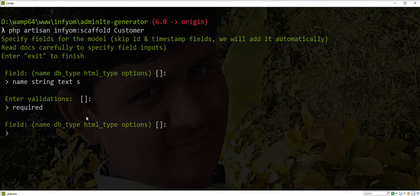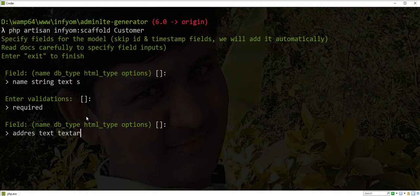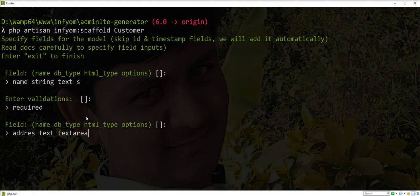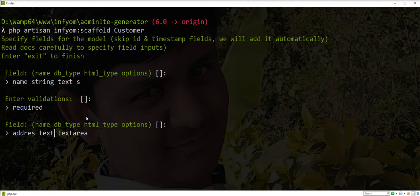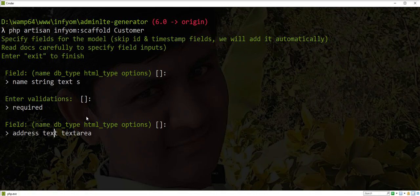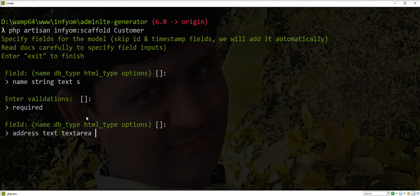Second field is address. Database type is text, HTML type is textarea. I want to skip this field from the form, so I pass if here.